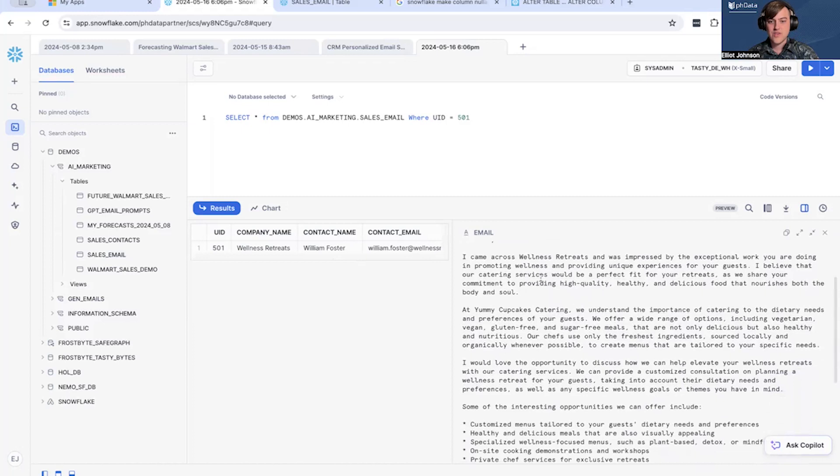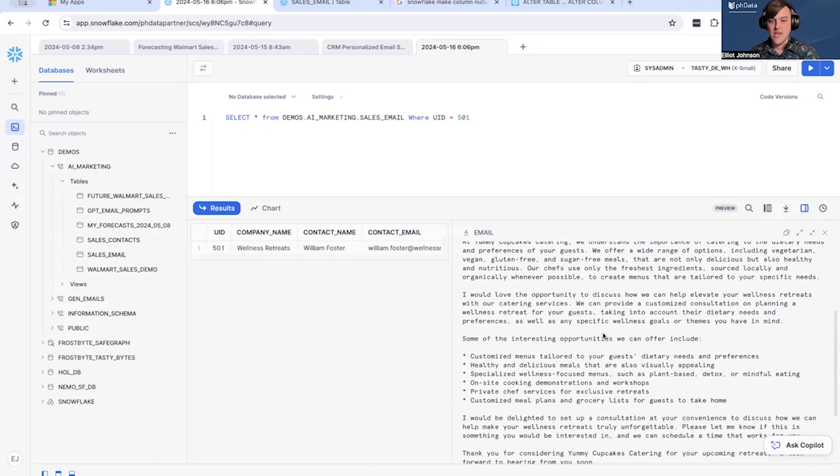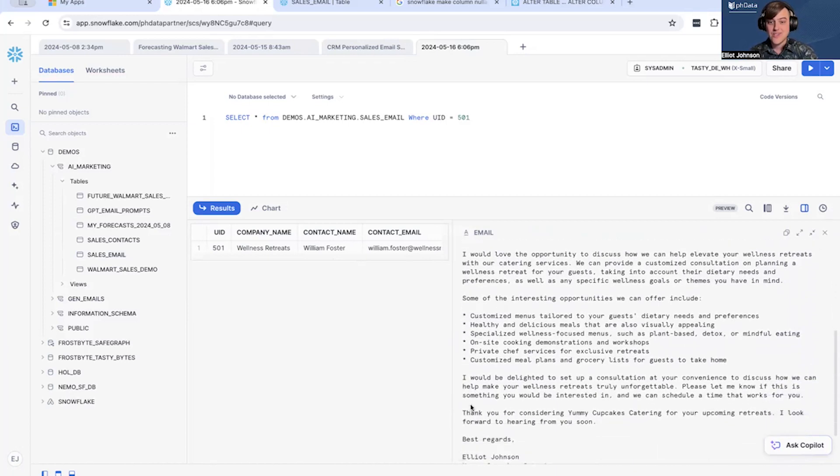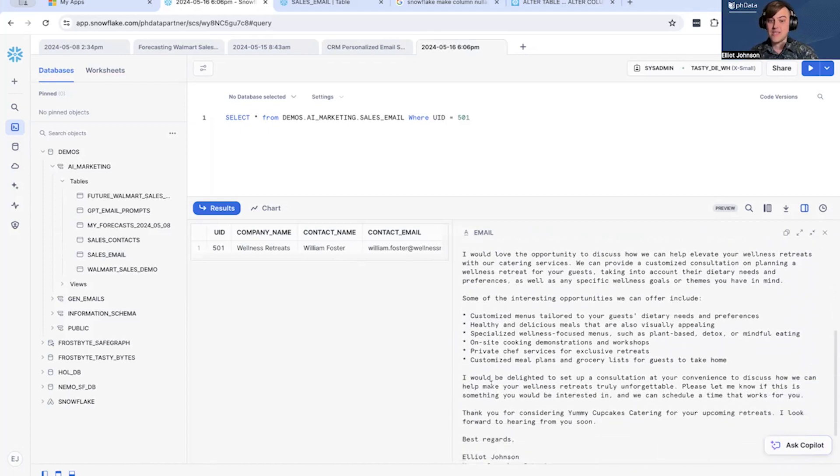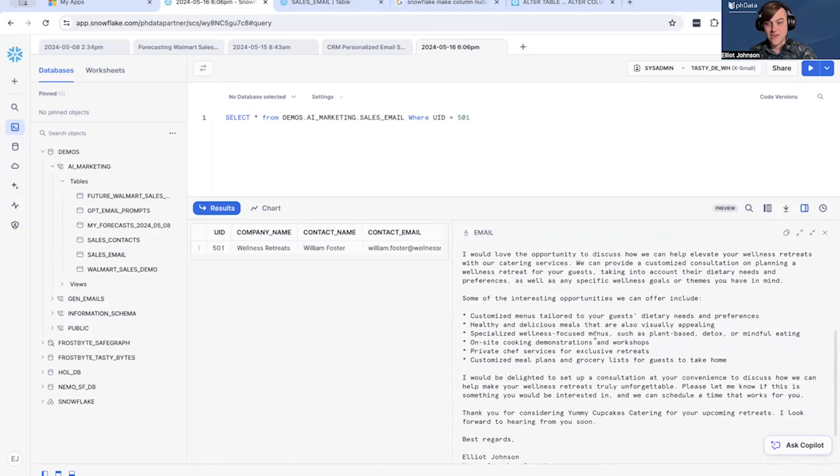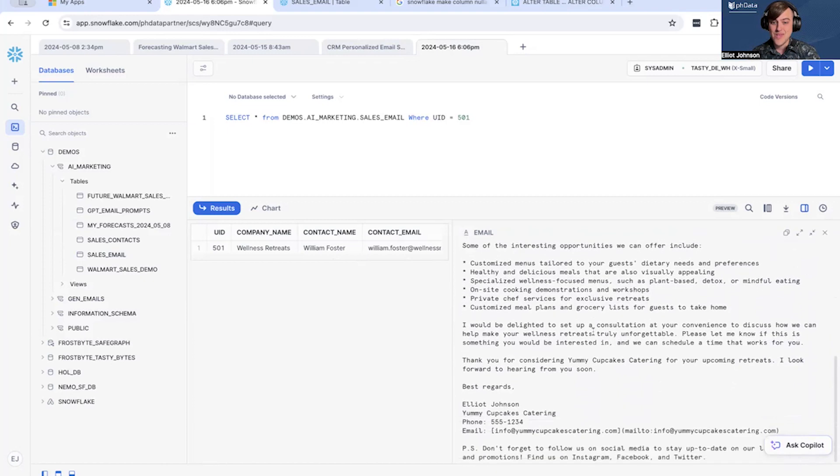We're going through—this is basically a customized email built for Wellness Retreats that talks about interesting things that we can include. Talking about they'd be, you know, delighted to set up a consultation at your convenience, so we can help with the Wellness Retreat that's coming up.